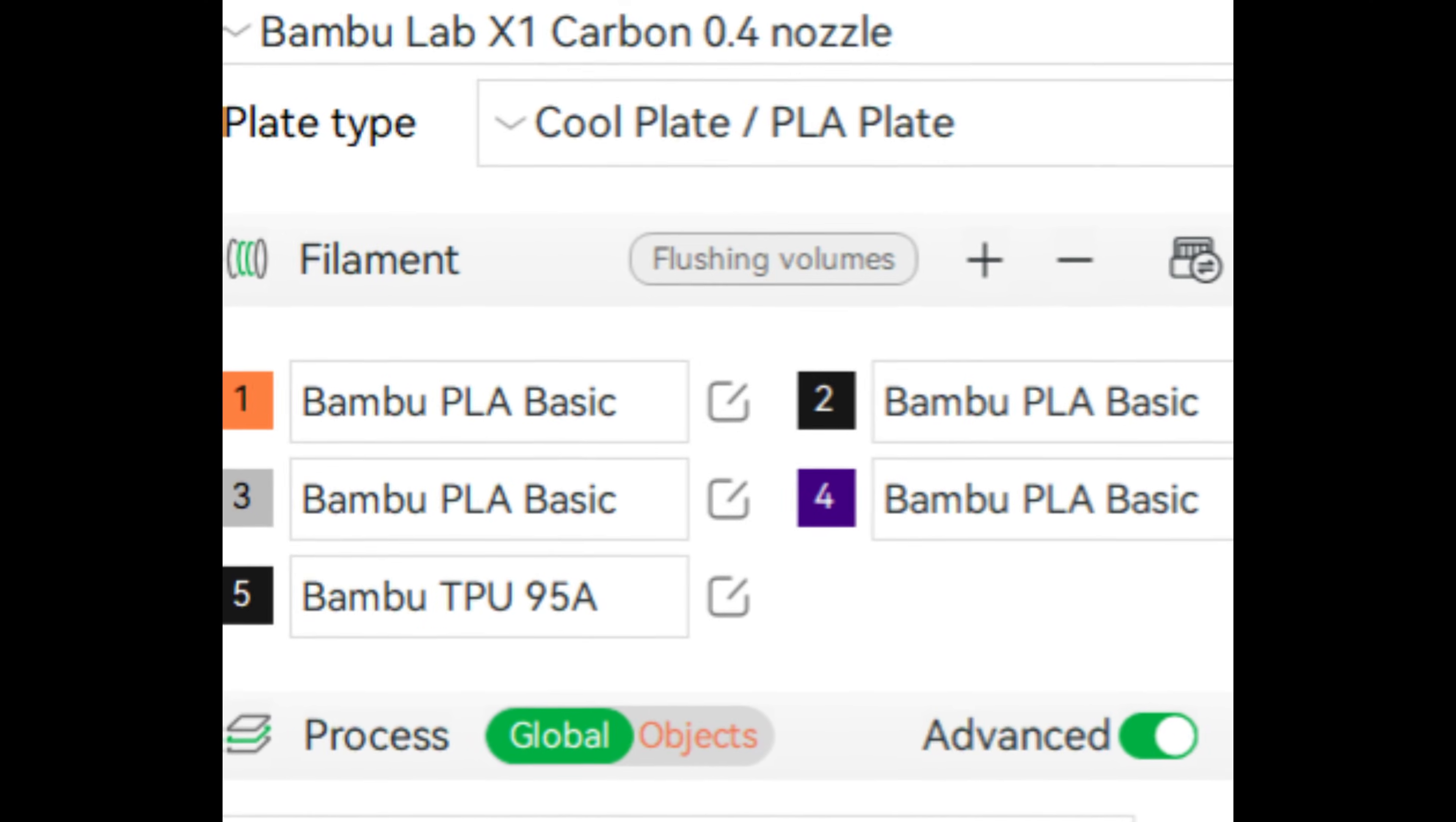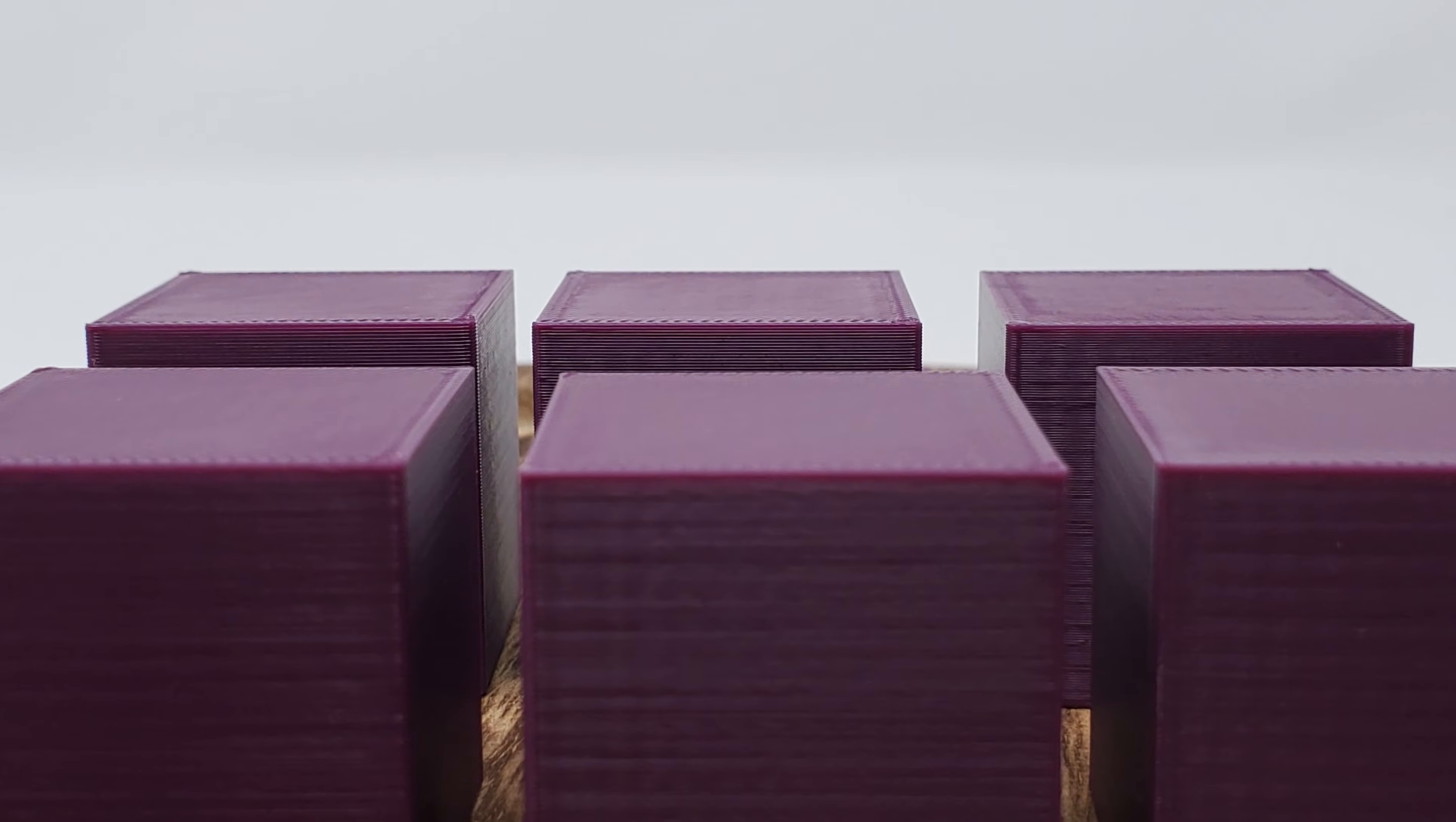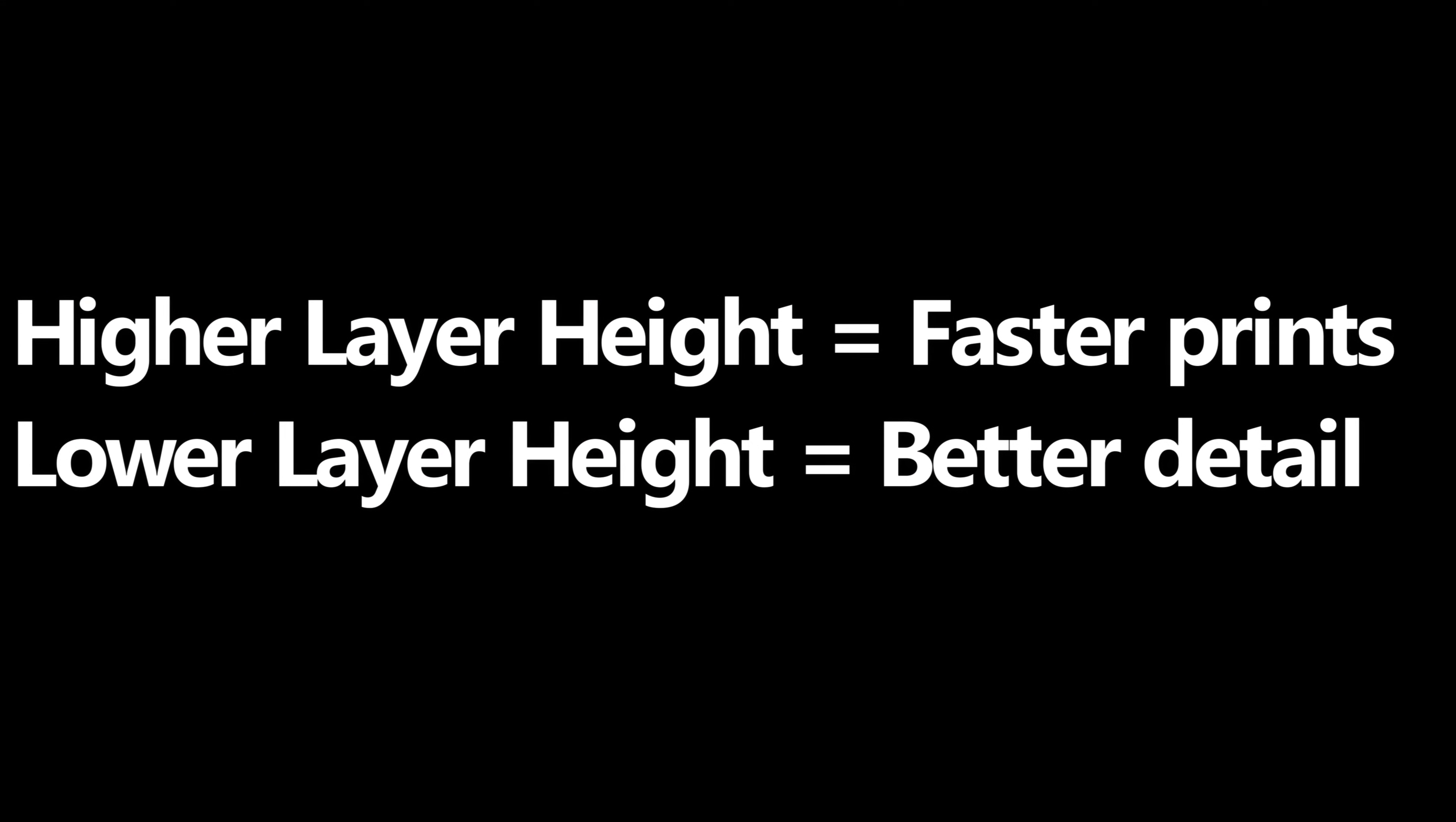Typically, when you do set a layer height in the global setting, it applies to the whole model. You may have a part that does not need to be as detailed in all places. Adaptive layer height is a way to have the best of both worlds. You can select parts of the model that have a higher layer height for faster prints, and sections with lower layer height for higher detail.